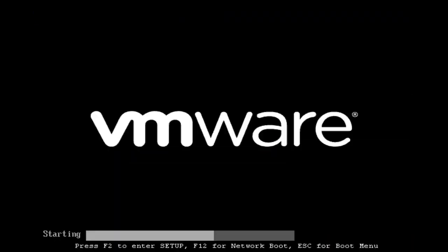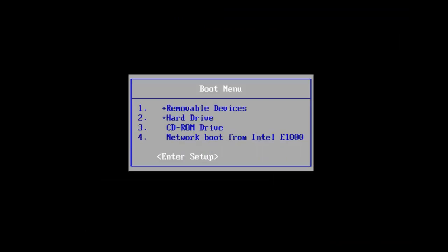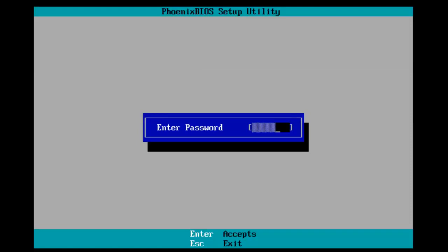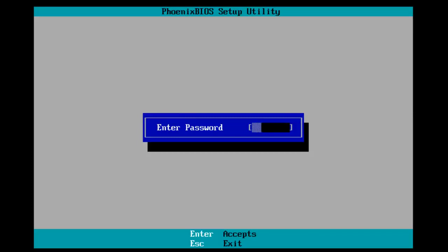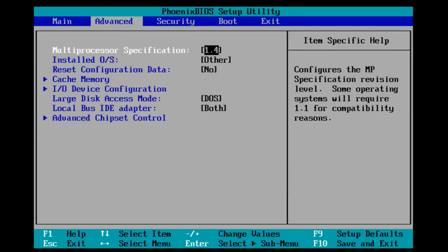And now, if I try and re-enter our BIOS settings as the computer is restarting, I see that I have to enter our password. So, if I type the password wrong, it will give us an invalid password alert. So, you have to make sure you type the password correct.